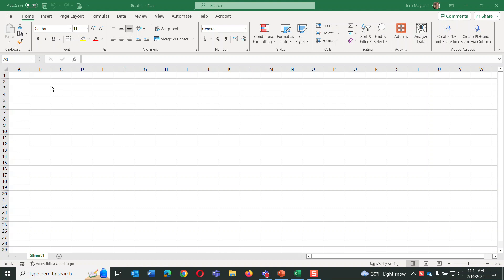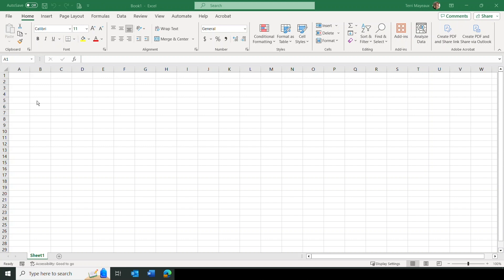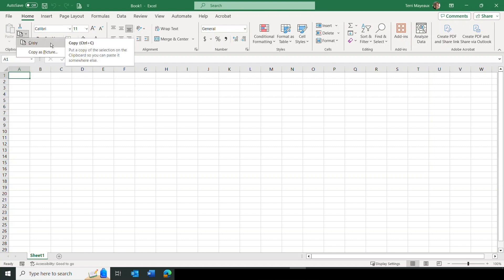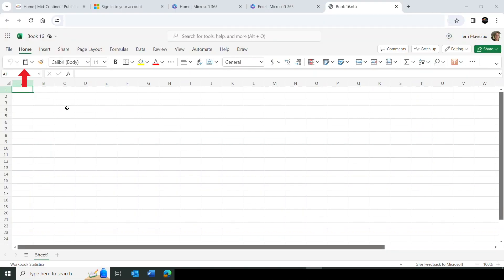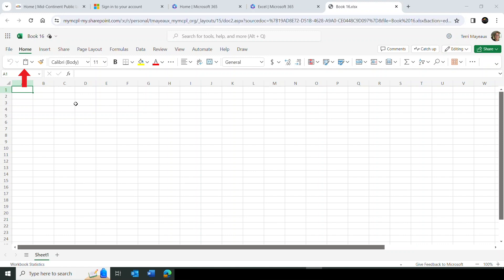First, let's look at the desktop version of Excel and the copy button's dropdown. We can copy generally some sort of text or numbers, or we can also copy it as a picture, which would change the format a little bit when we paste it in. Switching to the single line ribbon in the browser version, let's look at that dropdown — we have a clipboard which looks like the paste button in the other two ribbons. Let's click that dropdown.